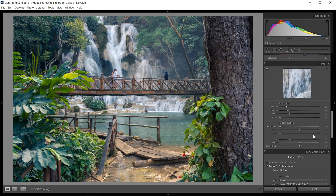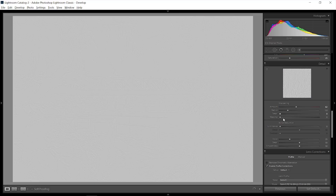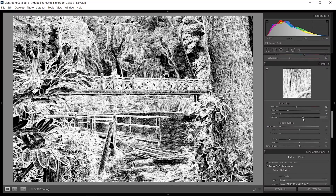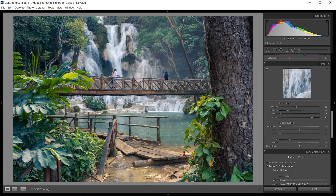In Lightroom I'd suggest adding a little bit of sharpening. Hold down the Alt key and bring the masking slider to the right so areas without texture won't be sharpened. But I don't want to go too far into fine-tuning details — I really just want a nice, good-looking overall picture.